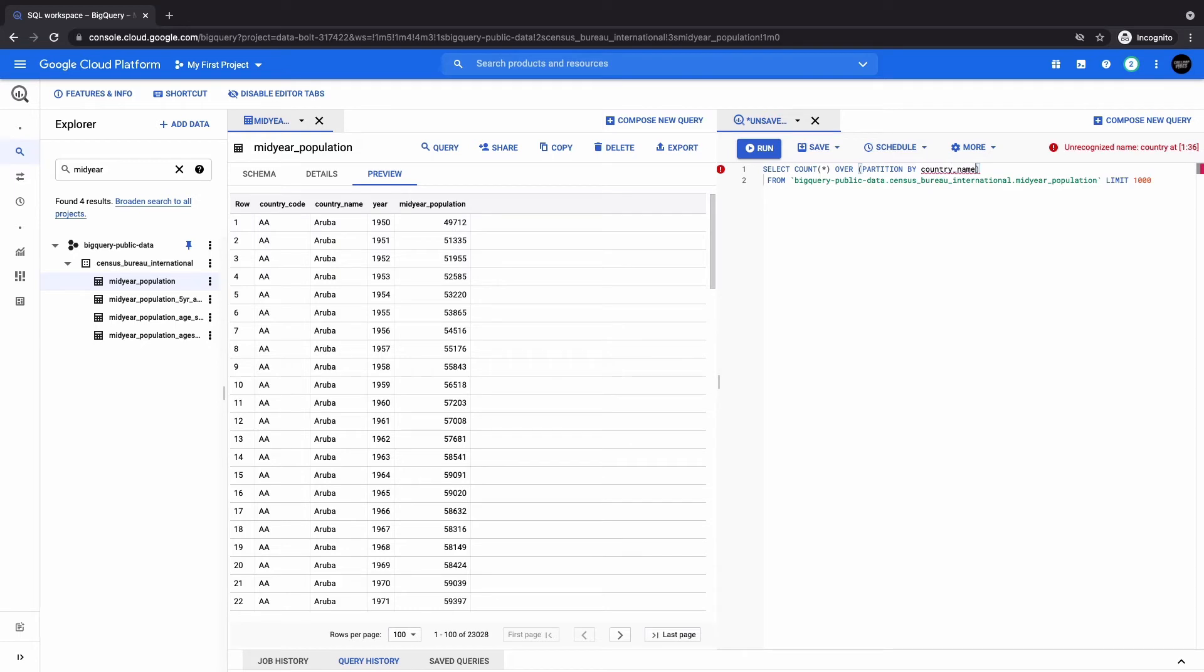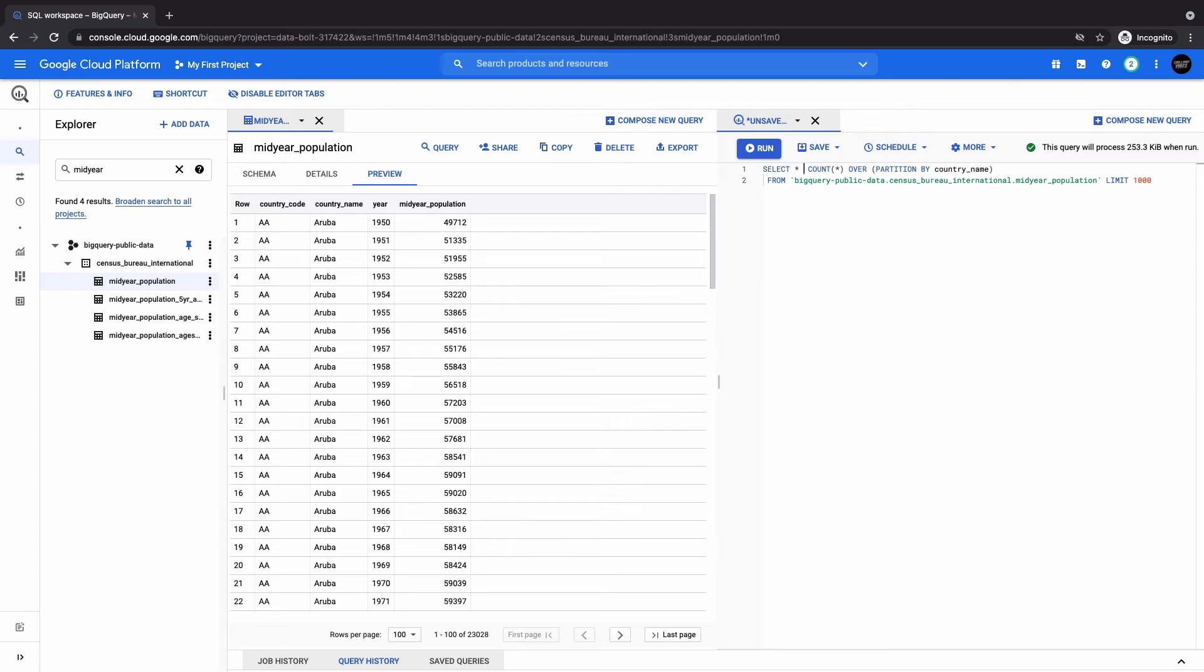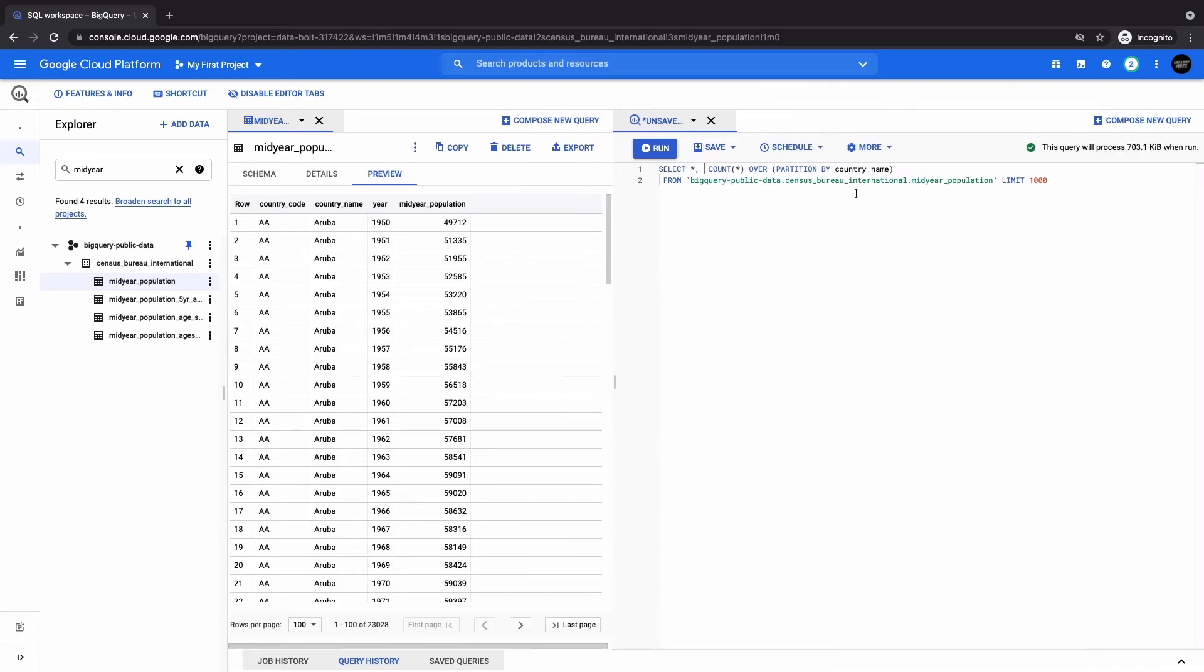So here, we want to see for every country name, how many times does it occur in the dataset? So here, we still have to put the star so we can see the rest of our dataset, and then we can run the queries. So here, we run the query.